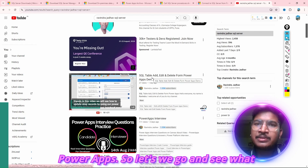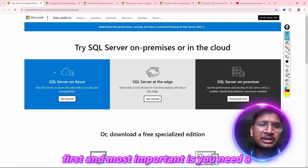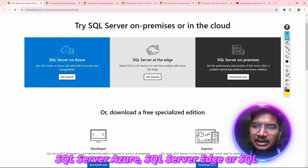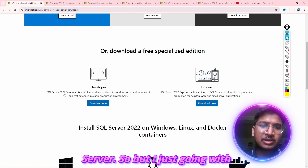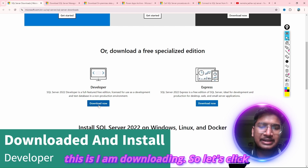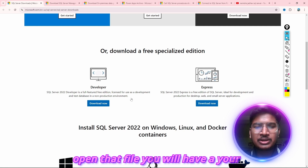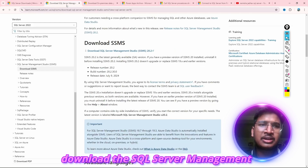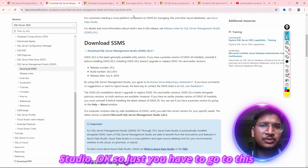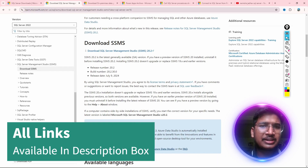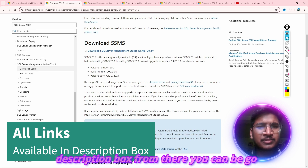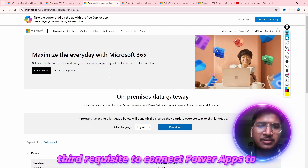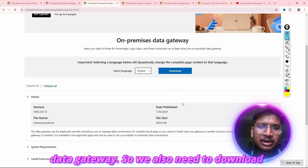So first and most importantly, you need a SQL Server. You can go with any one: SQL Server, Azure SQL Server, or SQL Server on-premises. I am going with SQL Server 2022 Developer. The second prerequisite is to download SQL Server Management Studio — just go to learn.microsoft.com/sql, and I will give you the link in the description box. The third prerequisite is to connect Power Apps to SQL Server — we require an On-Premise Data Gateway, so we also need to download that. These three prerequisites are required.